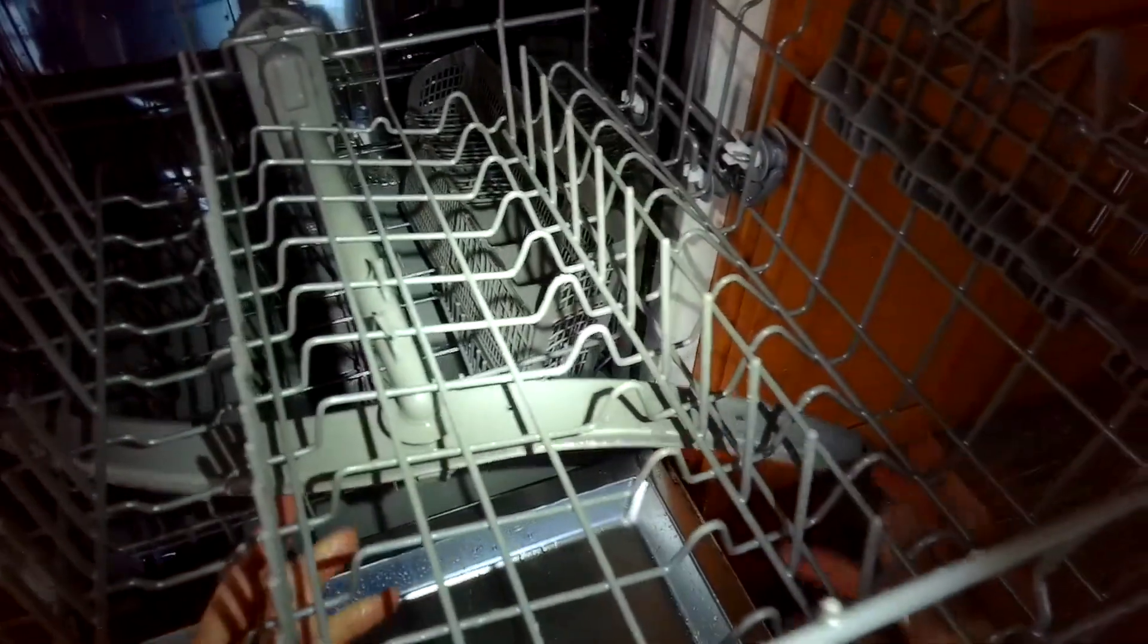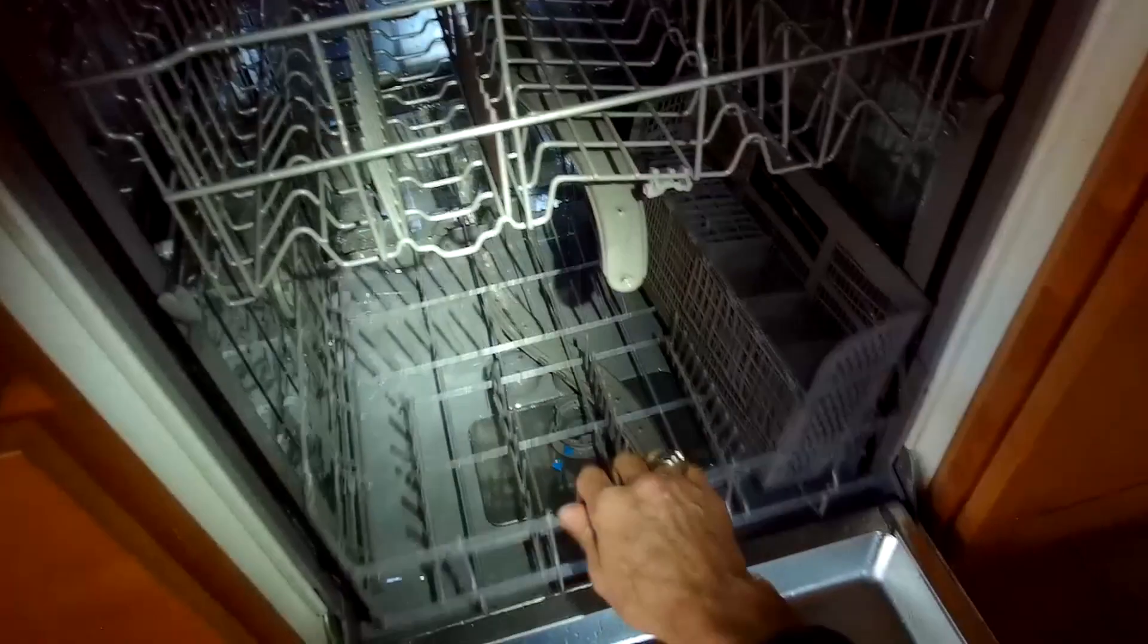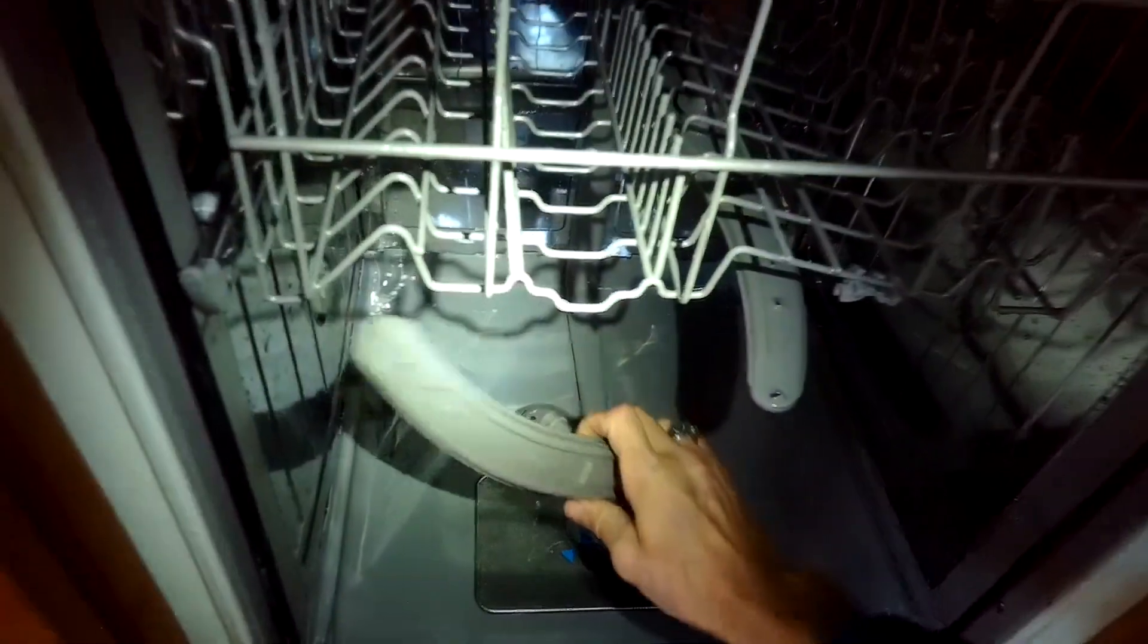Just going to check the upper spray arm, make sure these holes are all nice and clear. There's nothing caught in them. Looks great. Take out the bottom one. Same thing, all these jets, all these holes look really good. So this dishwasher is going to do great.